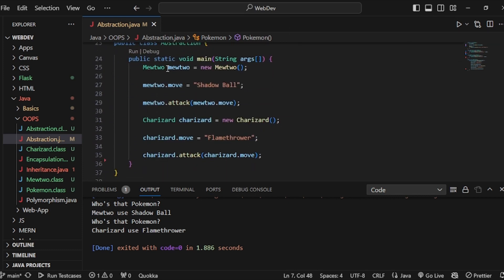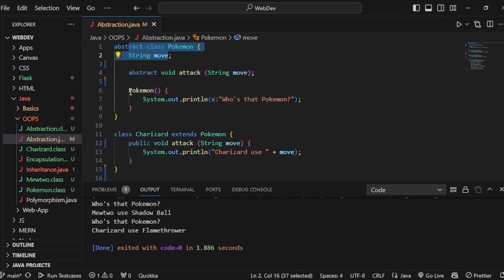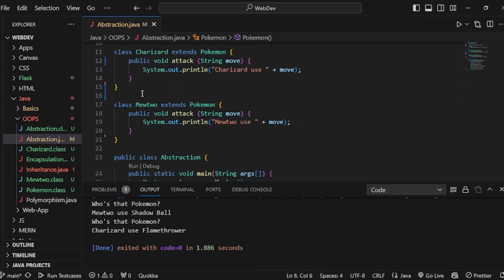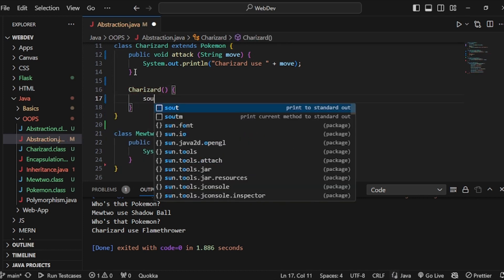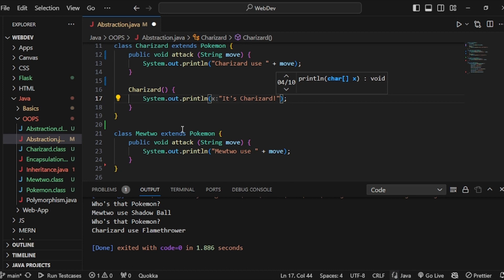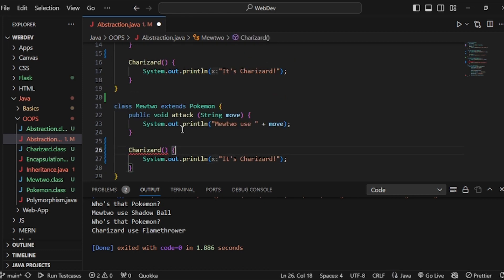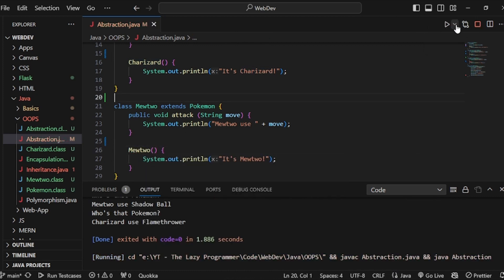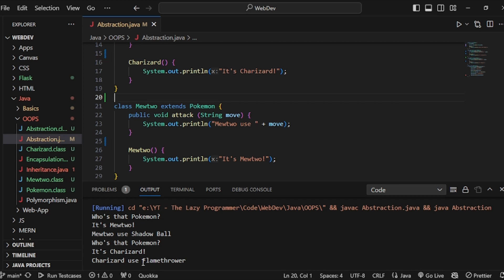This is happening because whenever we create the Mewtwo and Charizard objects, those objects have access to the abstract class as the parent, and by default it prints the constructor. This is called constructor chaining — first it accesses the parent class constructor, then the child class. So let's write constructors in Charizard and Mewtwo that print 'It's Charizard' and 'It's Mewtwo' respectively. Running the program gives: 'Who is that Pokemon? It's Mewtwo. Mewtwo use shadow ball. Who is that Pokemon? It's Charizard. Charizard use flamethrower.'